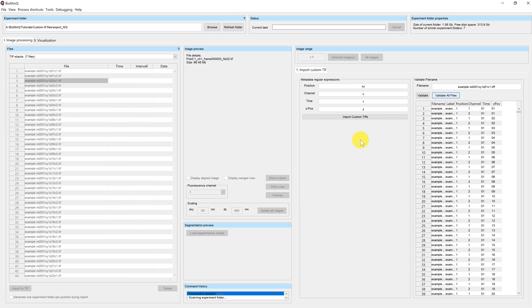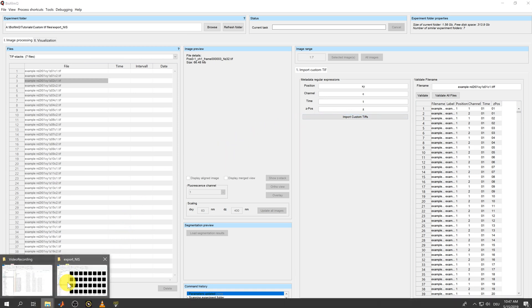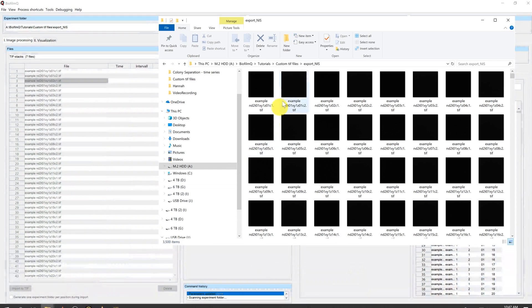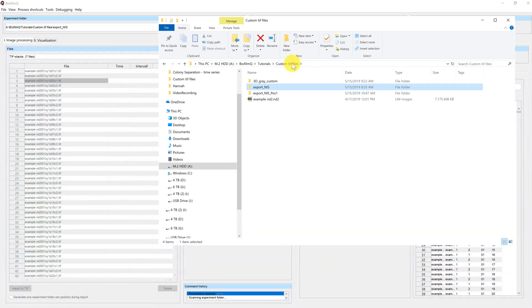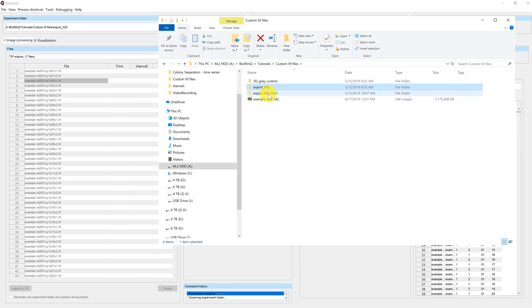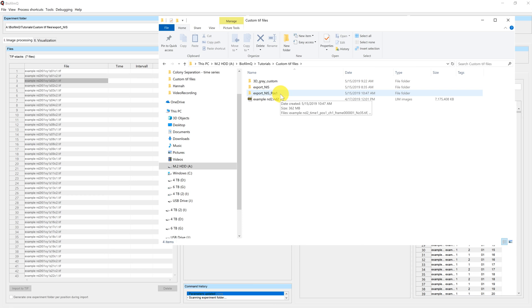Now that I have done that, I can import these files into the Biofilm Q format. When I click Import Custom TIFFs, the import begins. We can check what's happening in my directory. I can see now that a new folder has been generated called Export NIS Position 1. There are two positions in this particular file.